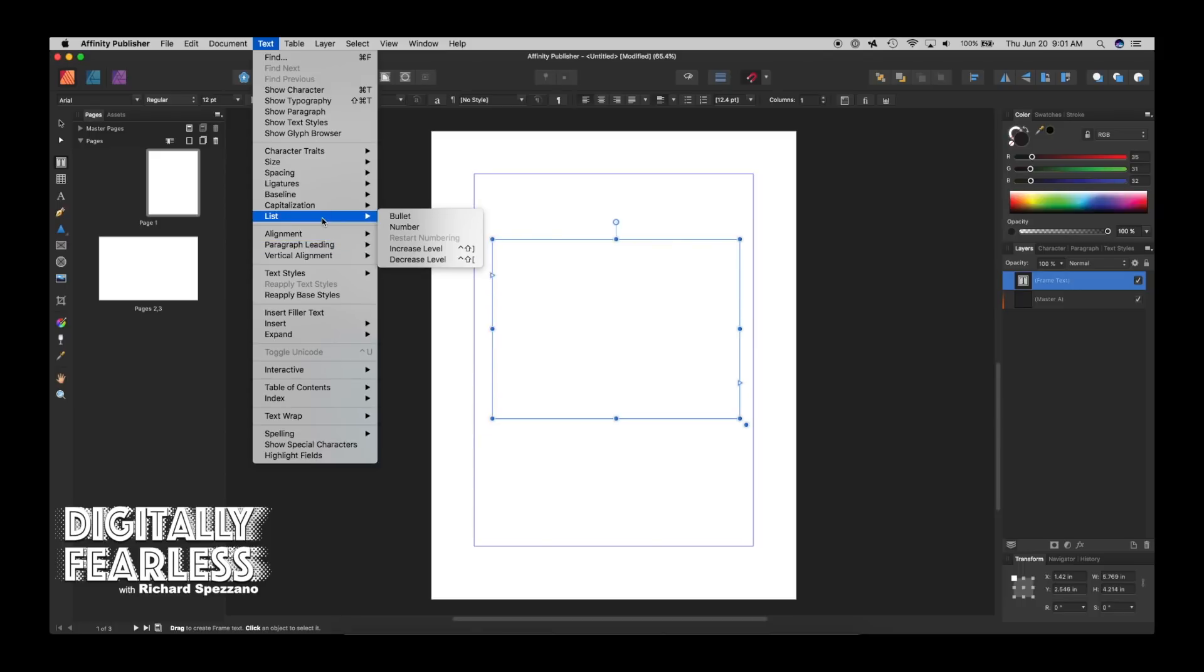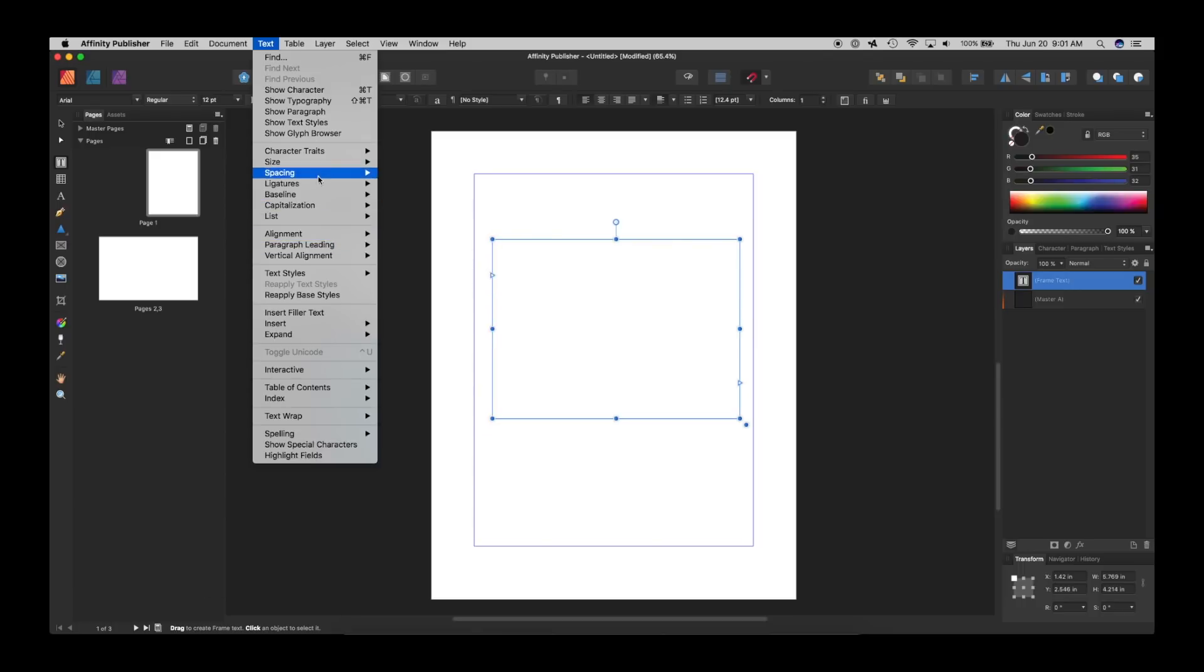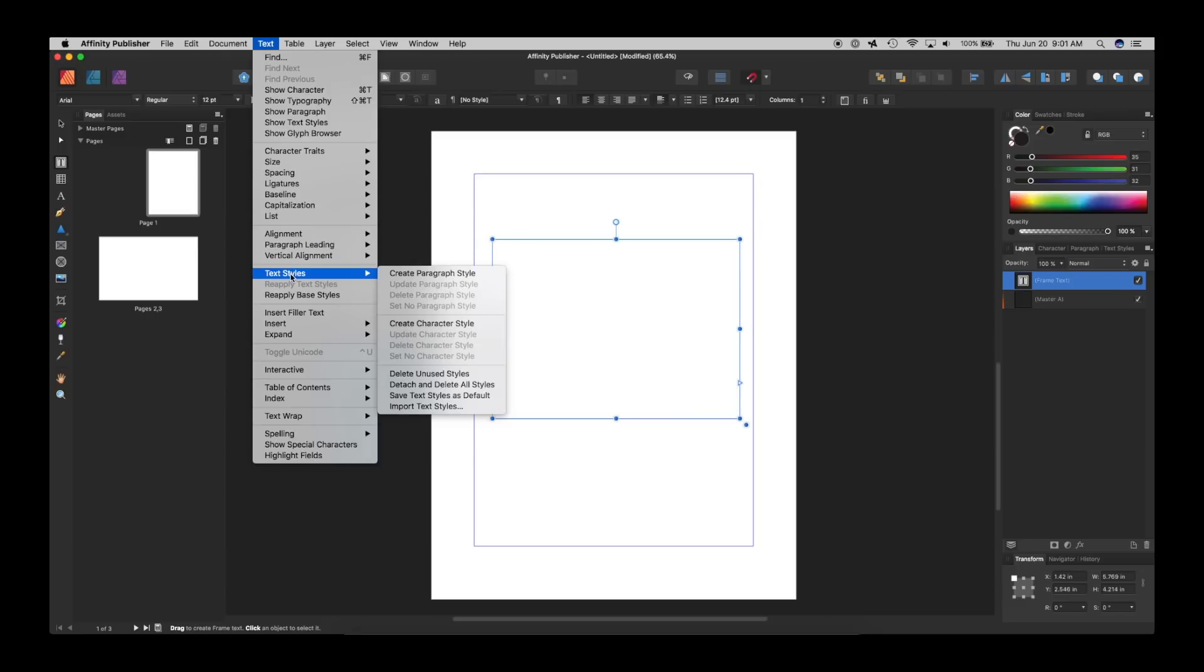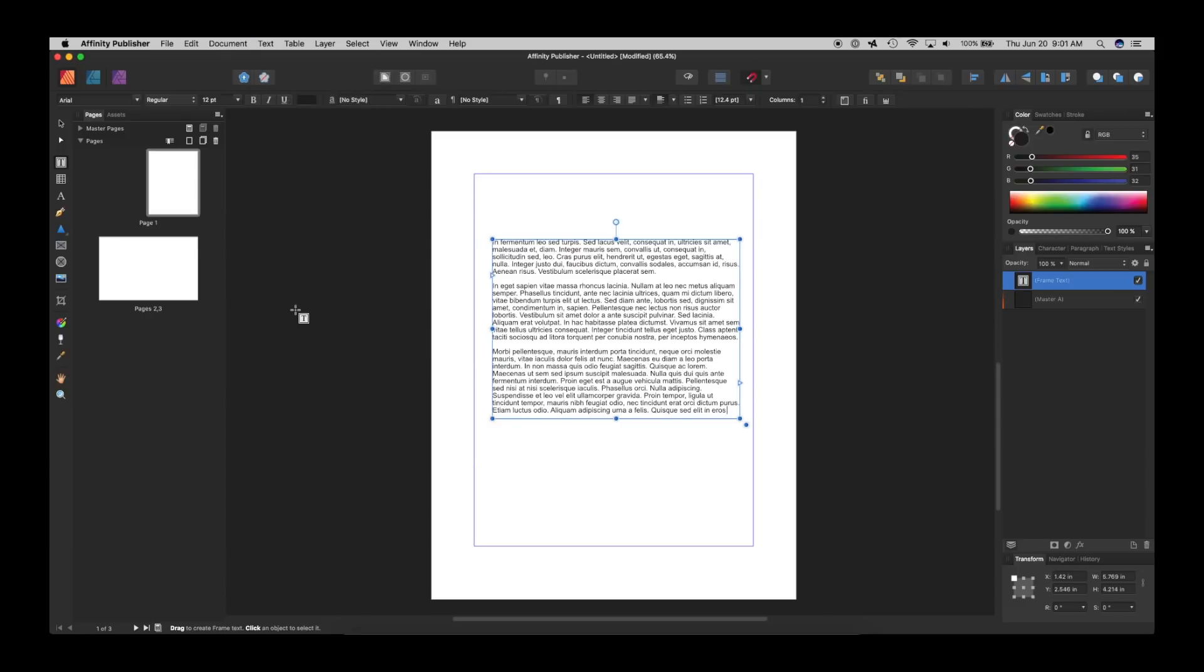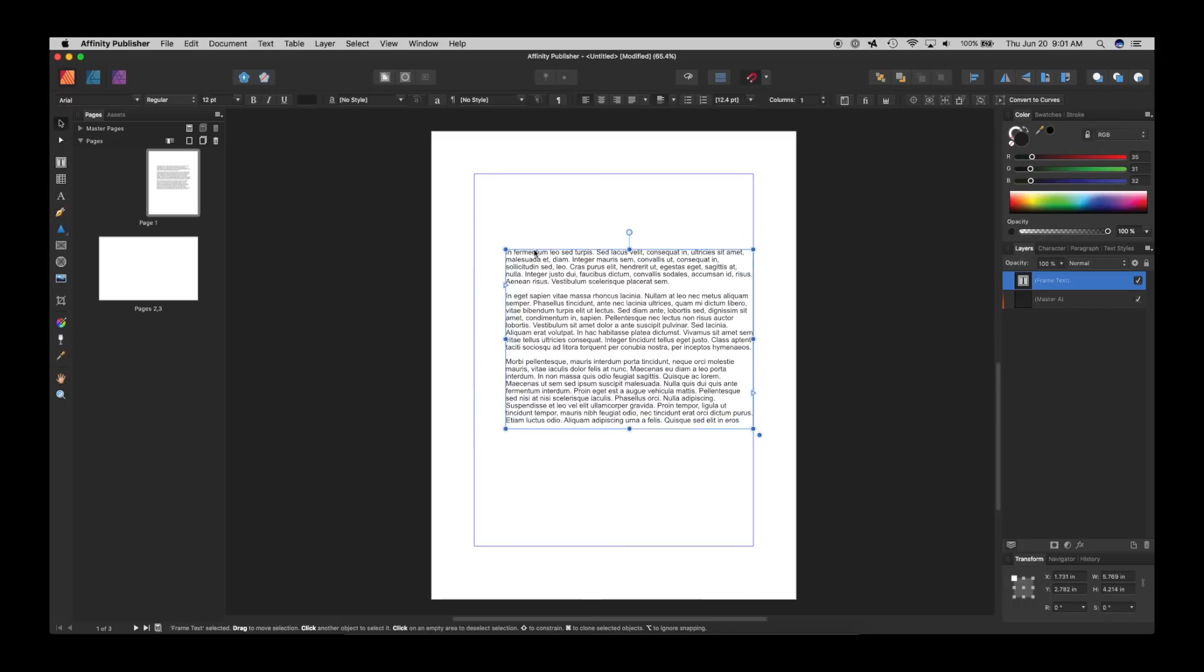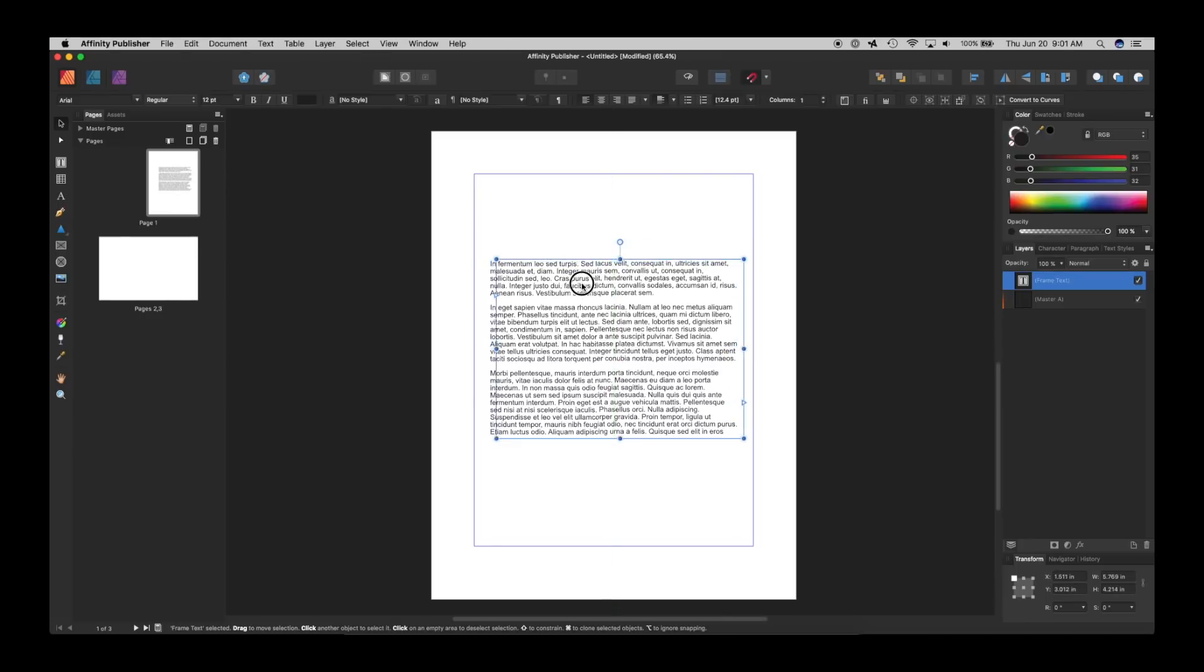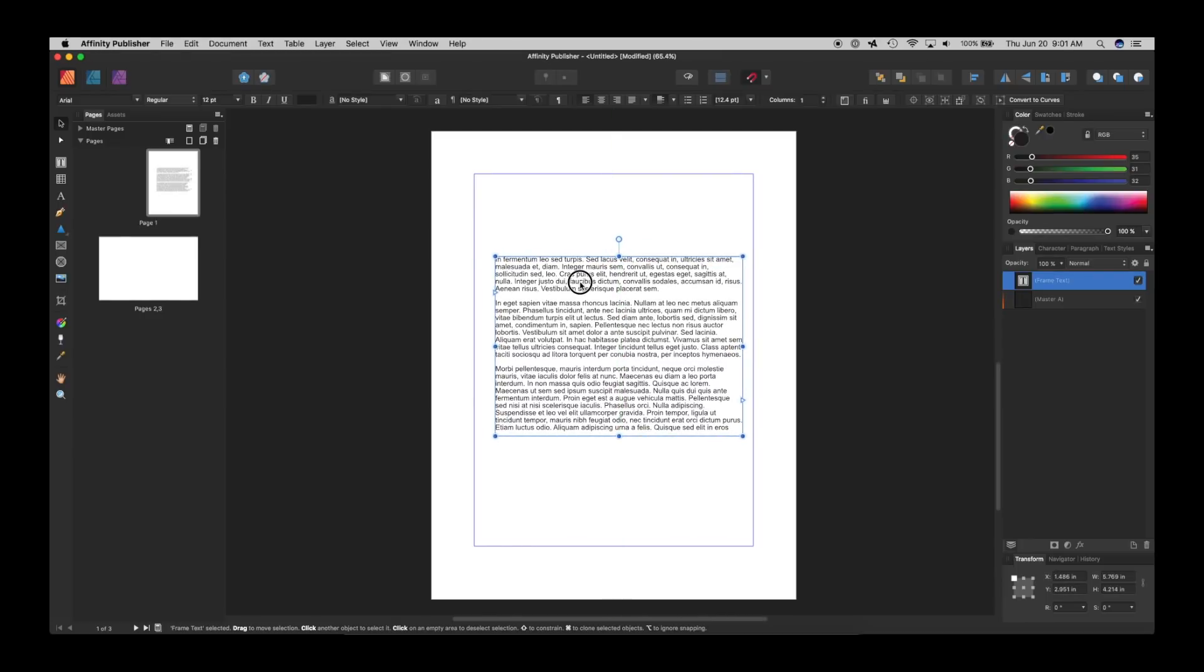But I believe there's something called fill and I'm looking for it. I apologize. Insert filler text. Okay, so here we have text. Just like any other program, you can do whatever font size you want. I'm just leaving it as is.